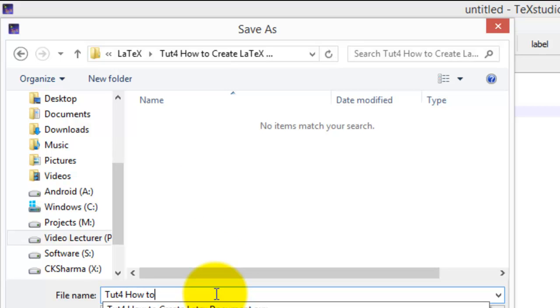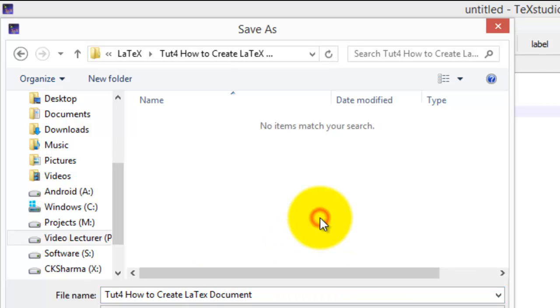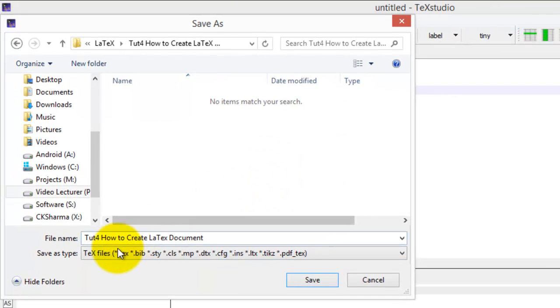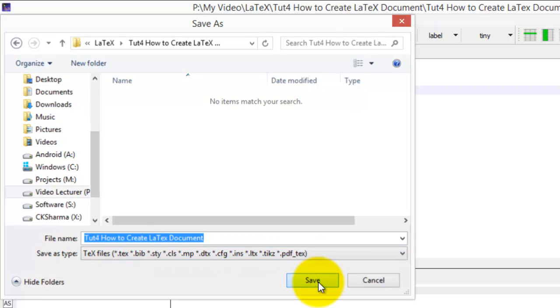How to create... Every LaTeX document file must have .tex file extension, and click on Save.